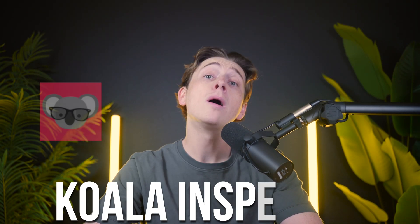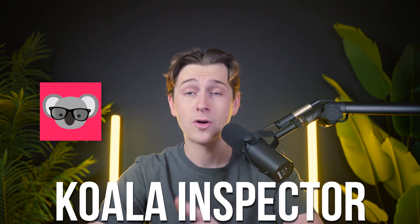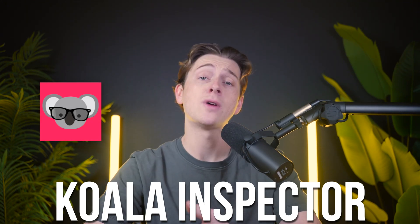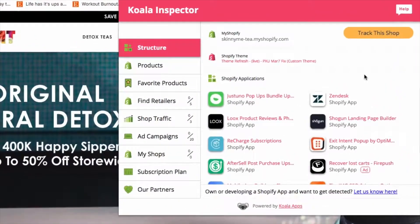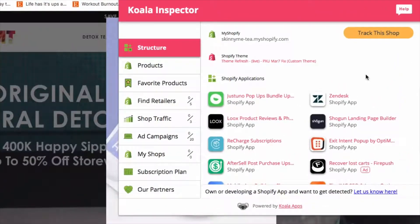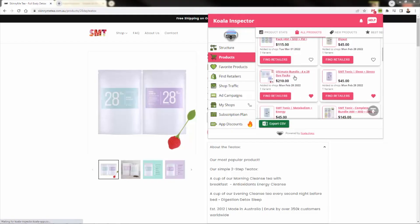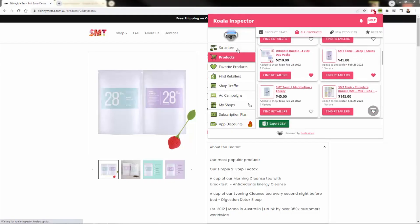In e-commerce, success often comes from understanding what your competitors are doing correctly. Koala Inspector is the perfect tool for uncovering the strategies behind the best Shopify stores. In this video, I'm going to be giving you a step-by-step demo and showing you exactly how to use Koala Inspector to spy on winning stores and gather the insights you need to level up your own business. So without further ado, let's get started.